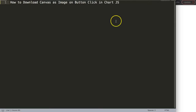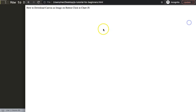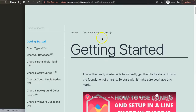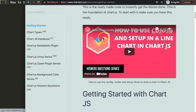To do this, first of all we need to get the default code, which you can find at chartjs3.com under 'Getting Started'. This link you can also find in the description box below the video.